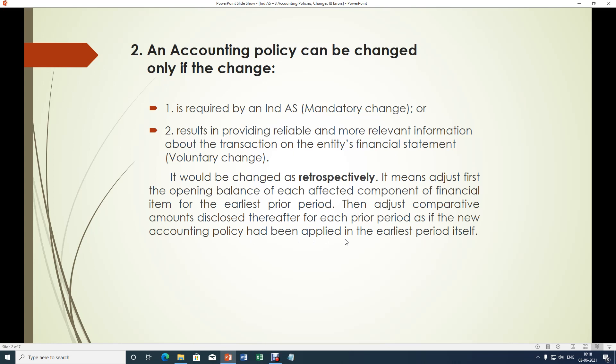That means if an accounting policy is changed and it affects some of the financial figures, the affected component should be changed from the beginning — that is the earliest period itself — and subsequently for all financial periods such adjustments should be made, so that there will be an effect of application of the changed accounting policy from the earliest period itself.